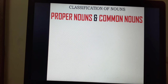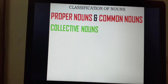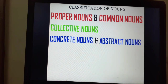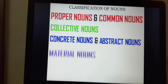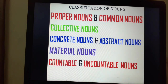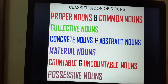Nouns are classified into proper nouns and common nouns, collective nouns, concrete nouns and abstract nouns, material nouns, countable nouns and uncountable nouns, and possessive nouns.